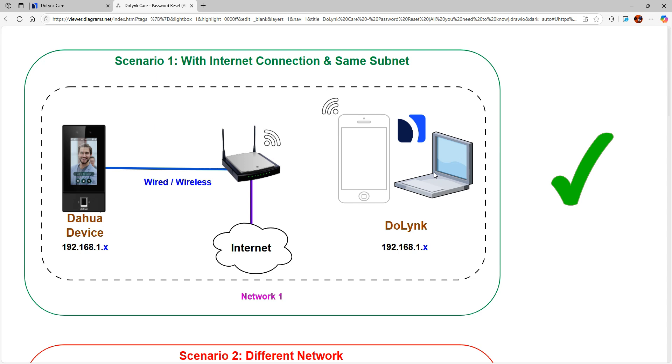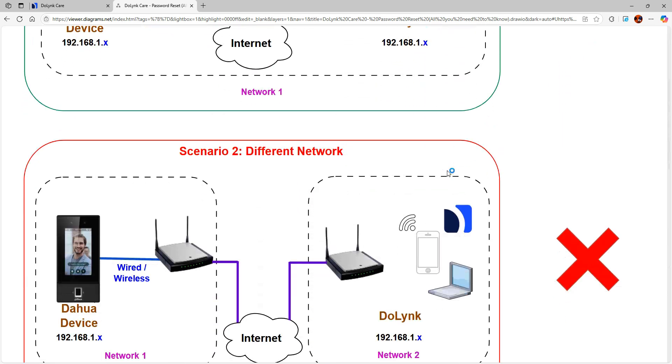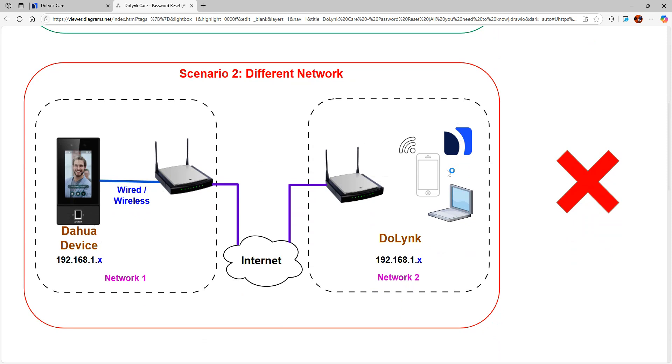In this case, you will be able to reset the device password. This is acceptable. We have scenario two where the whole device and doling are on different networks. In this scenario we will not be able to do password reset.